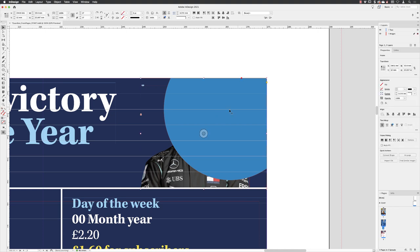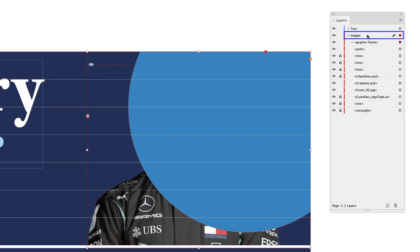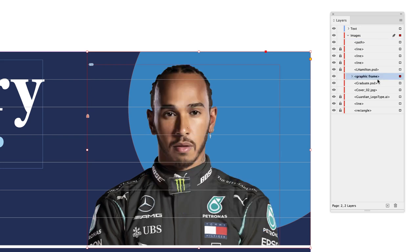Now we need to arrange this correctly. Click and drag the layers panel out and extend it downward. Click the toggle next to the word Images to expand it open — all of our images are stored in a parent layer called Images, and everything indented underneath is a child layer. Notice that the item we just made is called a graphic frame. Click on it and drag it lower down until you see the black line appear underneath the item called lhamilton.psd, then release the mouse button to place it behind. You can rearrange the order of any items in the layers panel — anything higher up in the list appears in front if items share the same space. By moving our circle lower down underneath the Lewis Hamilton image, it's now behind.